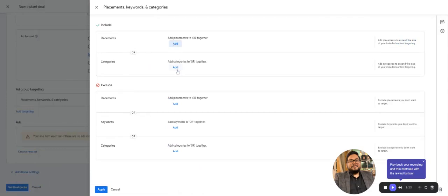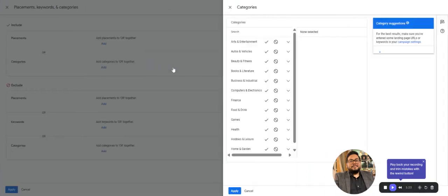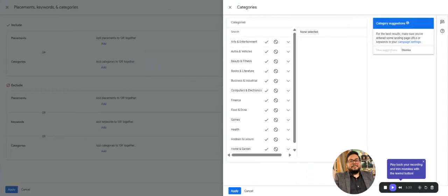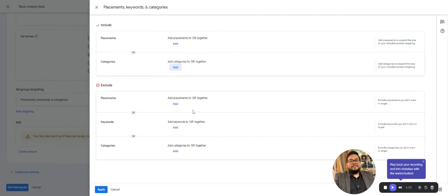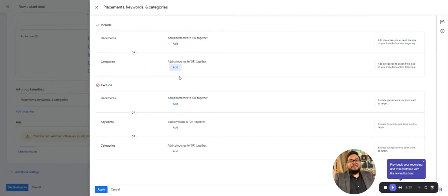Then you have categories—all the categories like entertainment, auto, beauty—the basic Google categories available in Google Ads. You can do similar exclusions as well if you want to exclude a particular placement.